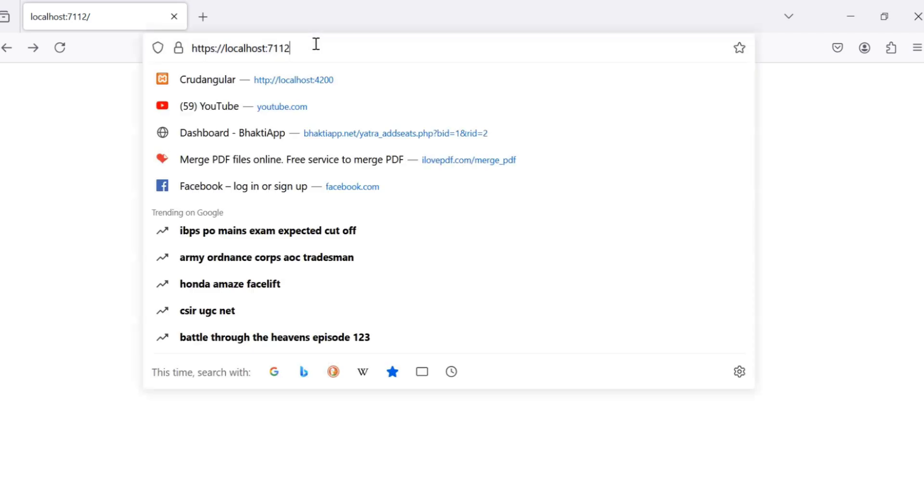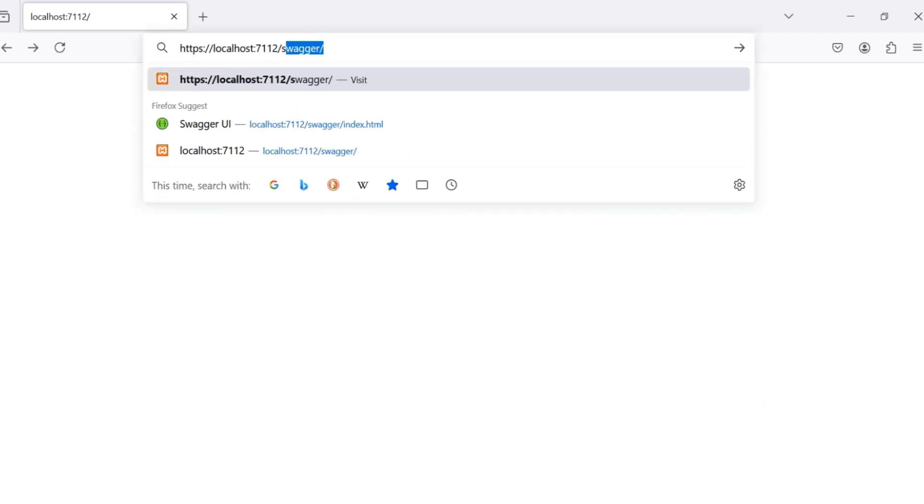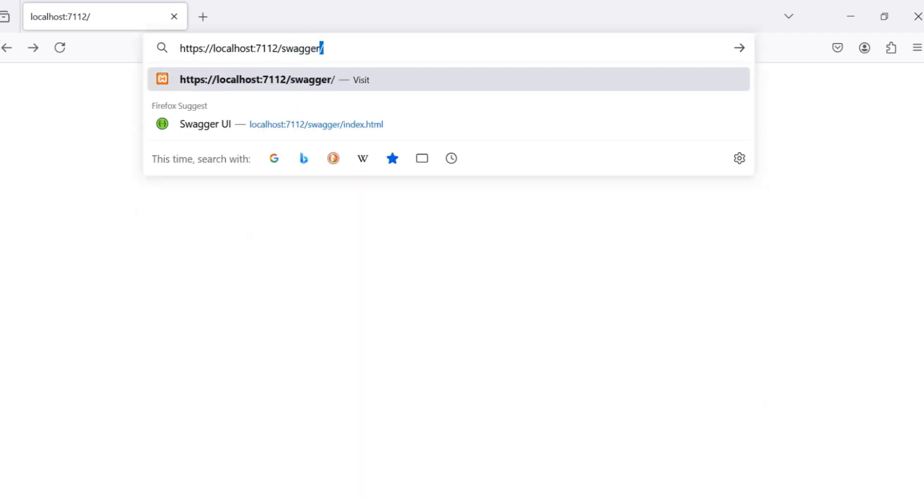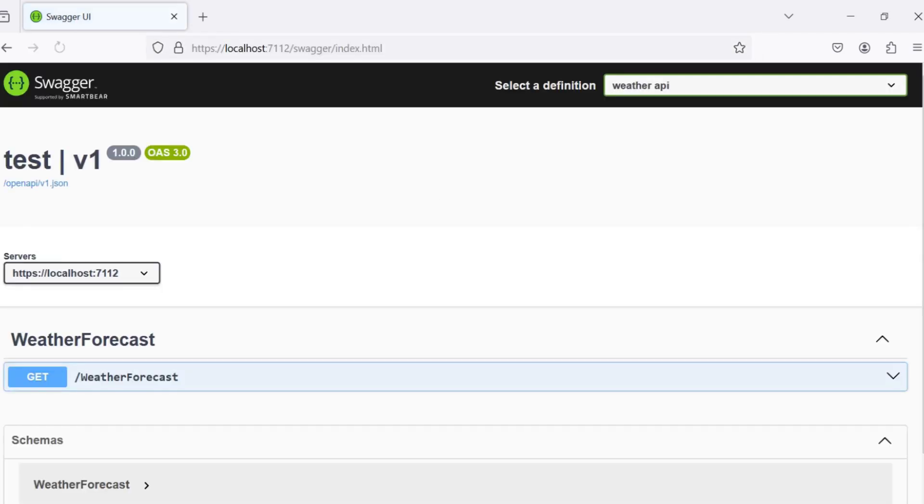Now our new window is open. Simply in the browser, type /swagger, hit enter, and our new window of Swagger is open. In this way, you can install Swagger in the latest version of .NET 9.